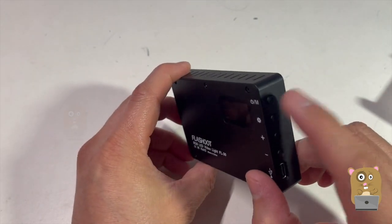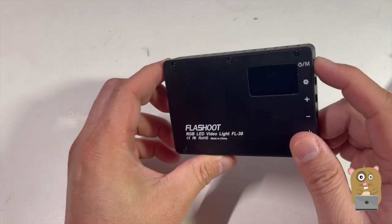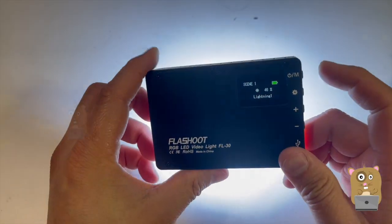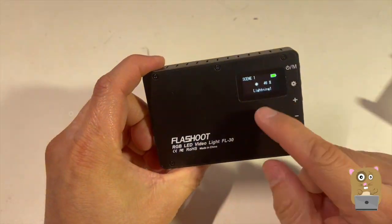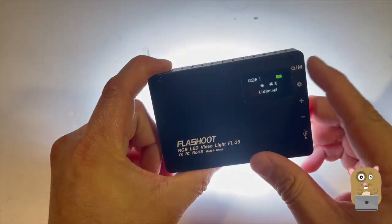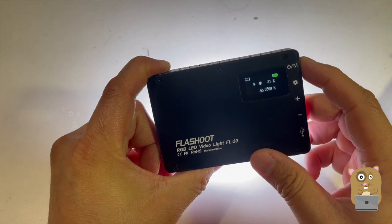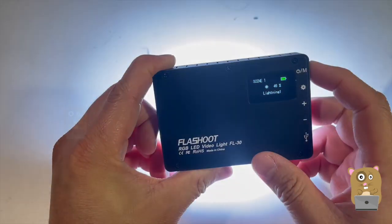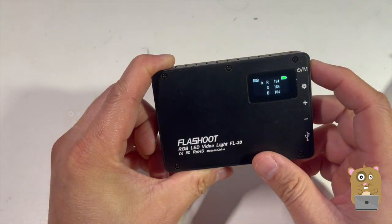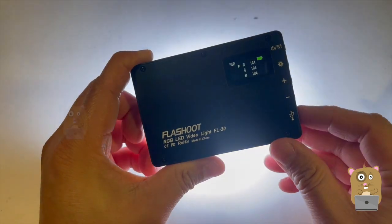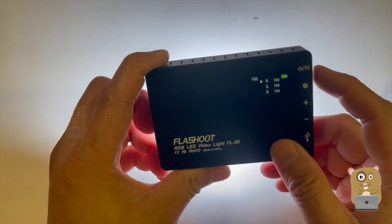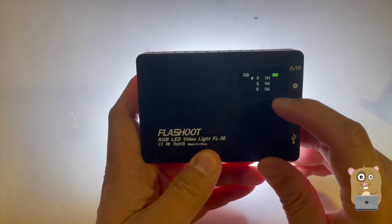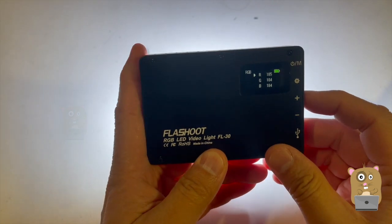To turn on, just press and hold the power button for about three seconds. I'm going to change it back to RGB. Currently at RGB, it's already at 184, but I can adjust each of them separately.